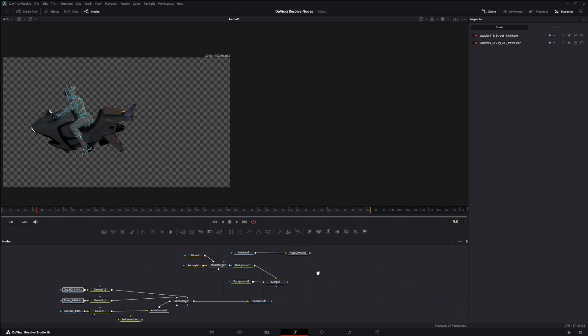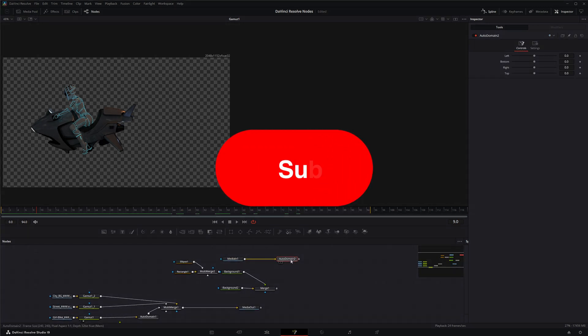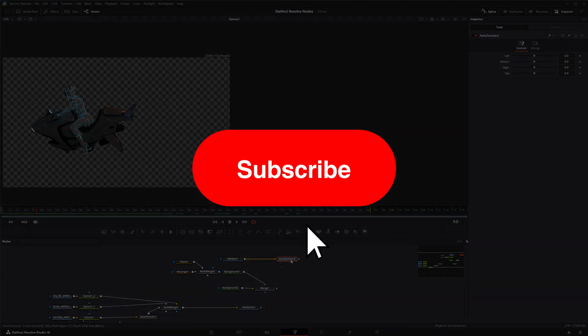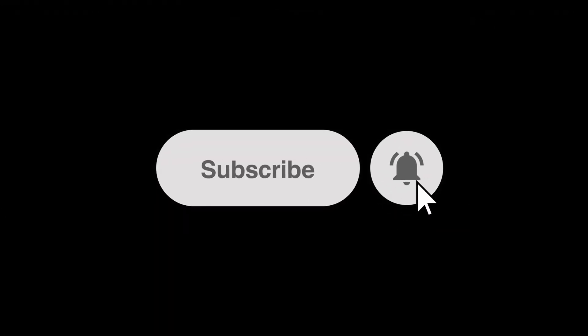So that is the auto domain. I will see you in the next Node Breakdown.